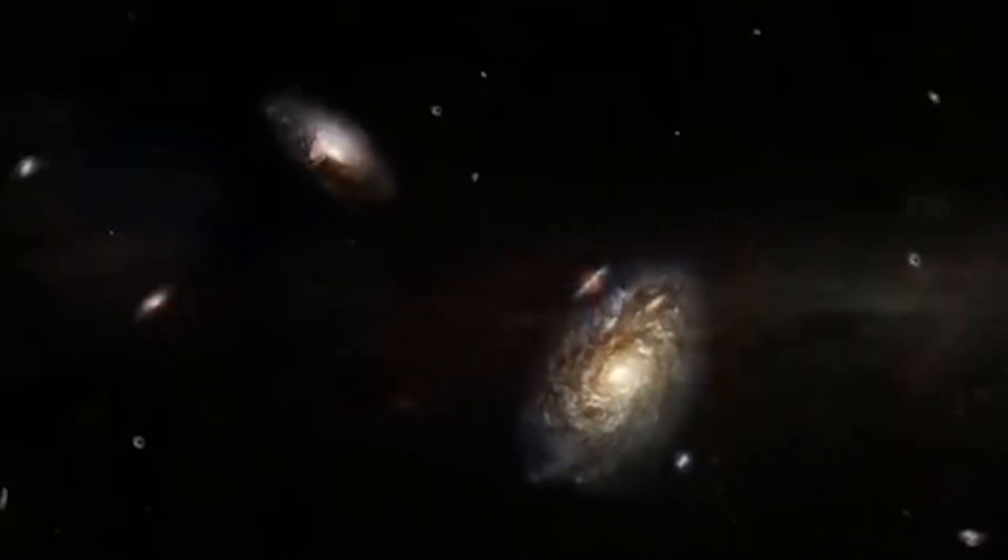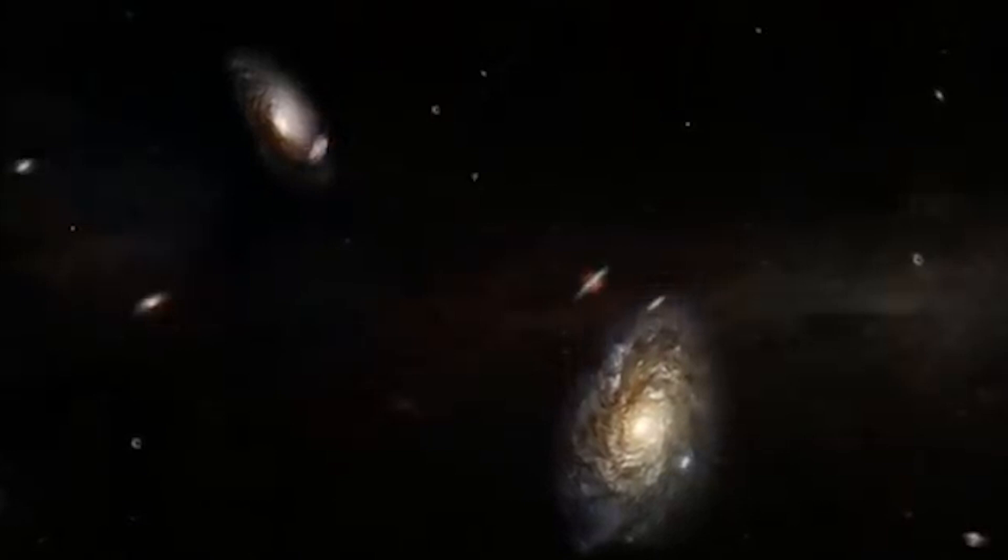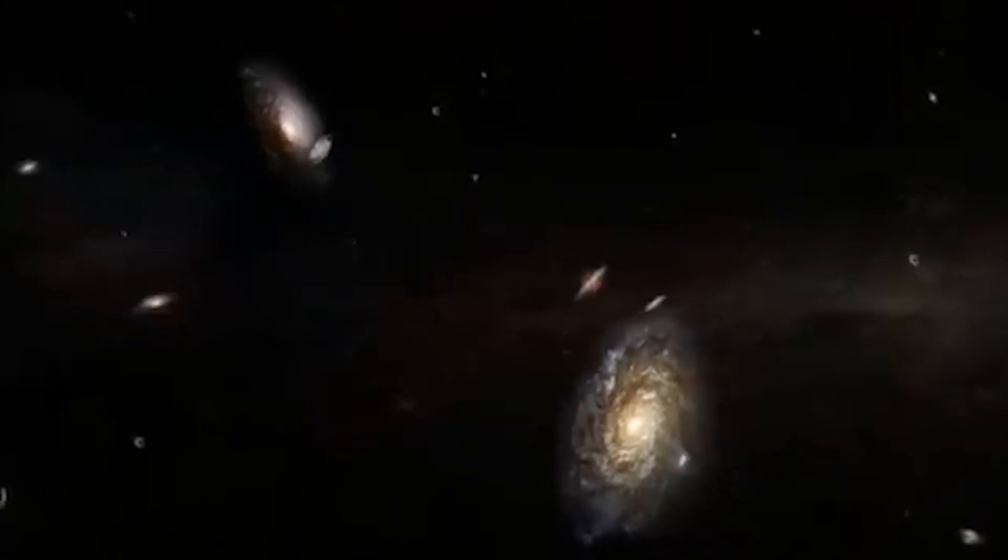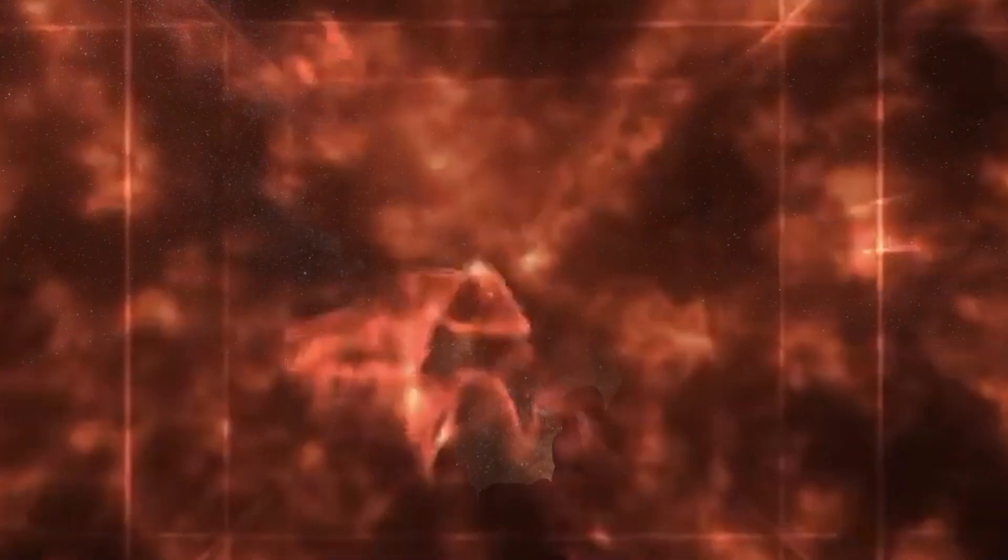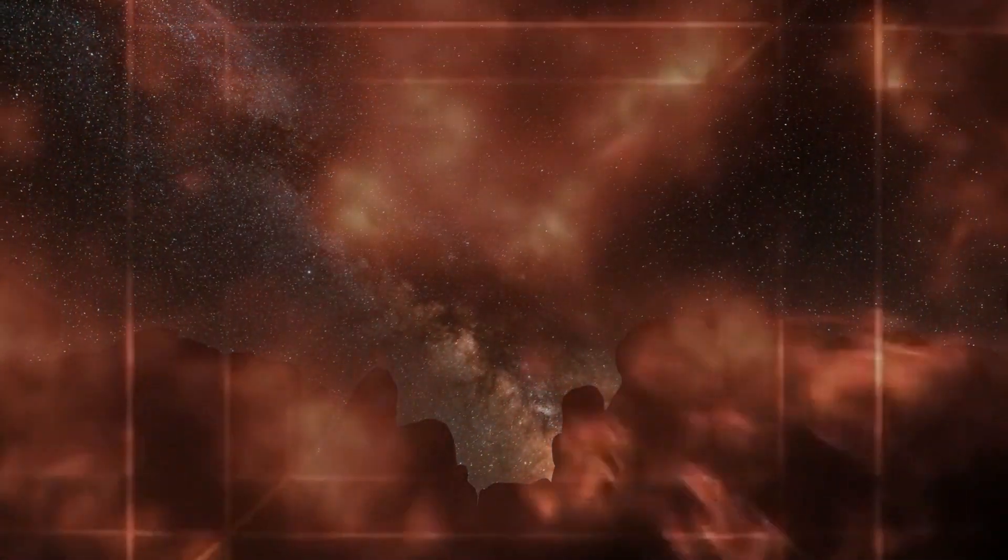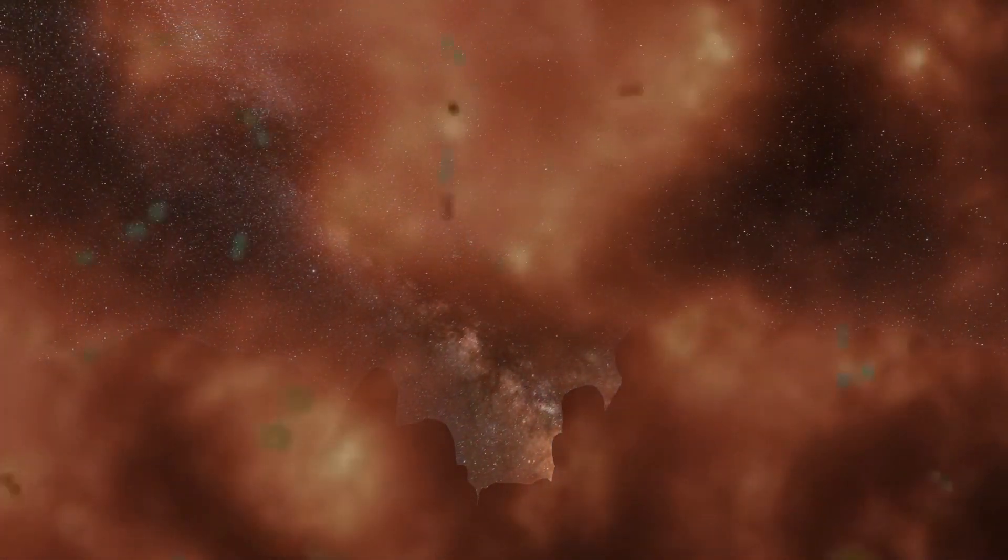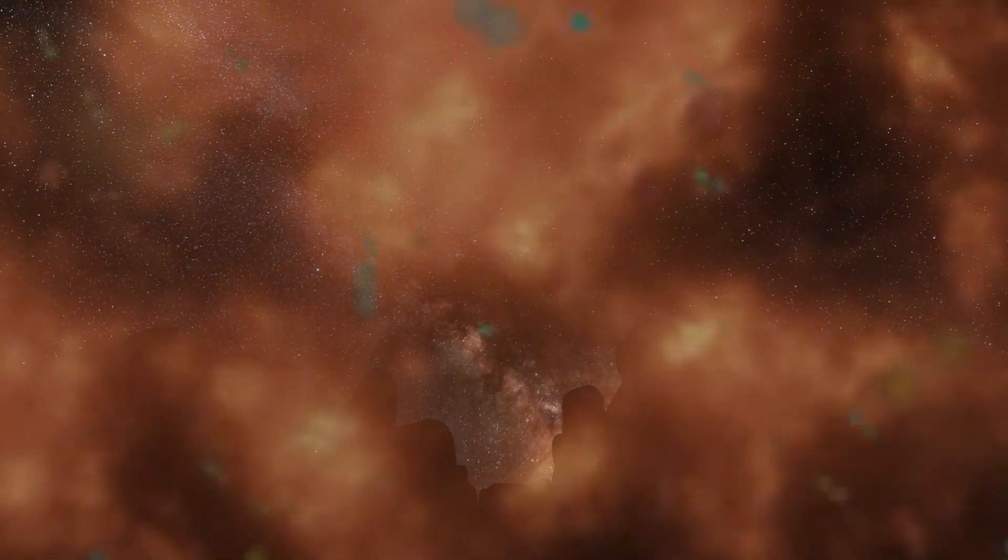Thanks to this capability, the James Webb Telescope can quickly detect the first stars and galaxies that formed after the Big Bang. In addition, it is equipped with instruments that can observe objects that are too old or too distant for conventional telescopes.